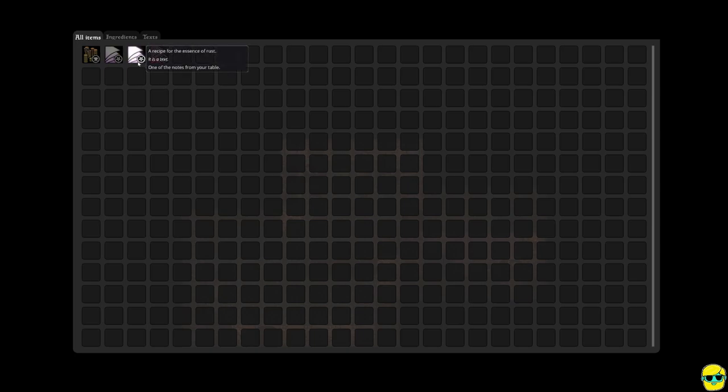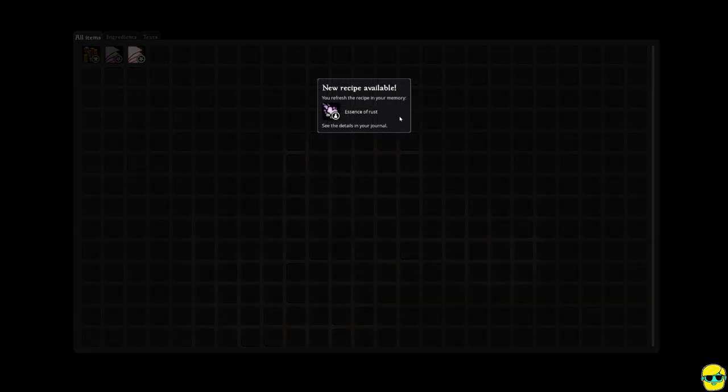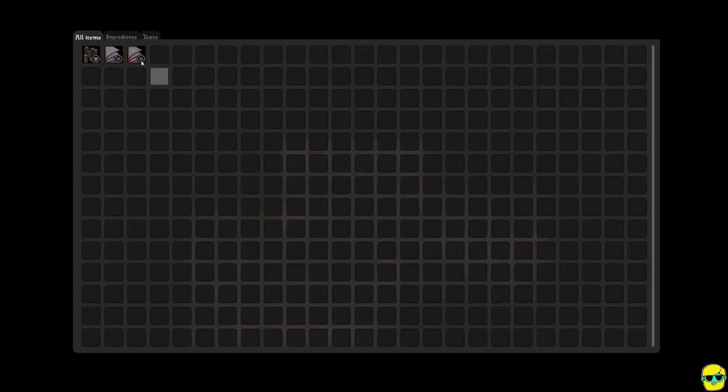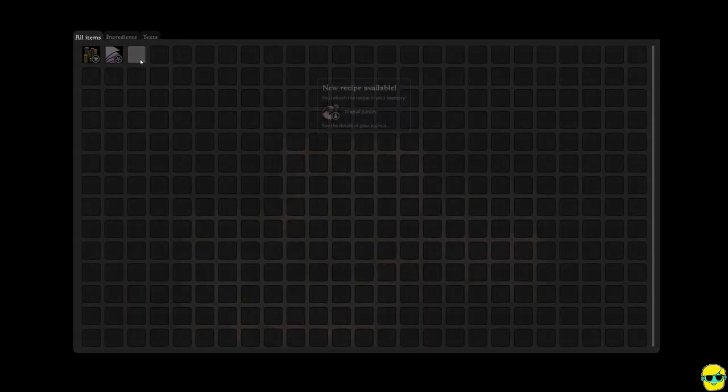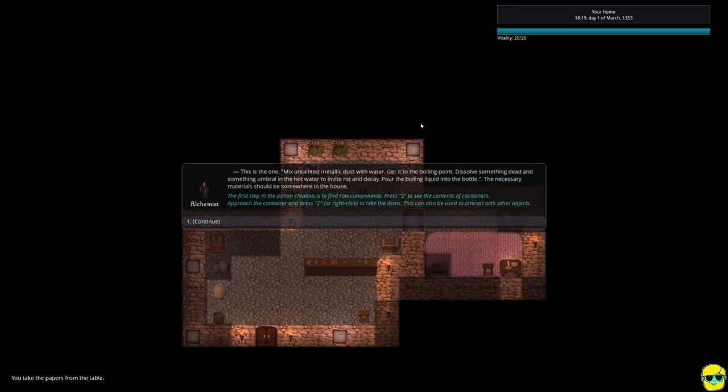So I'm going to go into my inventory. And my inventory is enormous. I mean, it takes up my whole screen, which is great. So this is huge. And let's see. I've got a recipe for the rift potion. Essence of Rust. This is the one I want. And I want to read it. And it says, you refresh your memory of the recipe here. And I can see details in my journal. Let me just go ahead and read all these. I'm just going to read every single one and put it in my journal. I have no ingredients. I just have money.